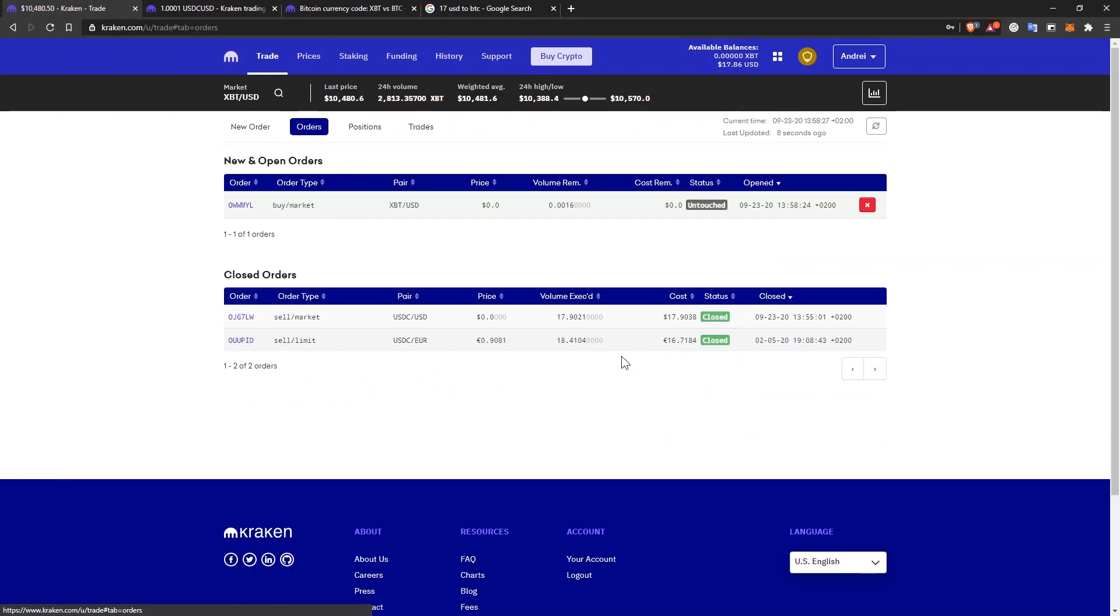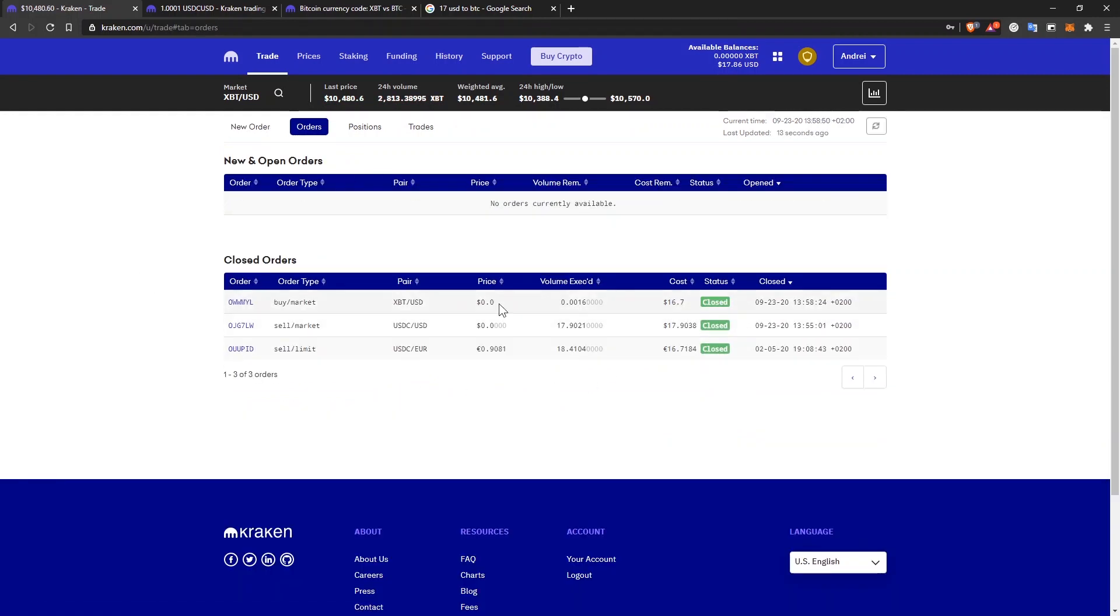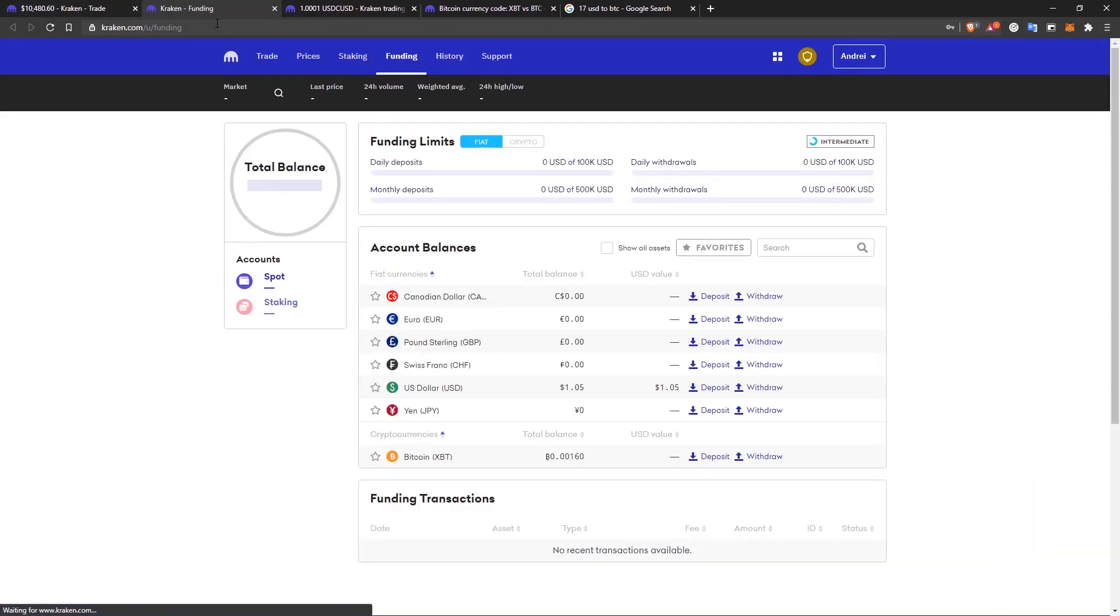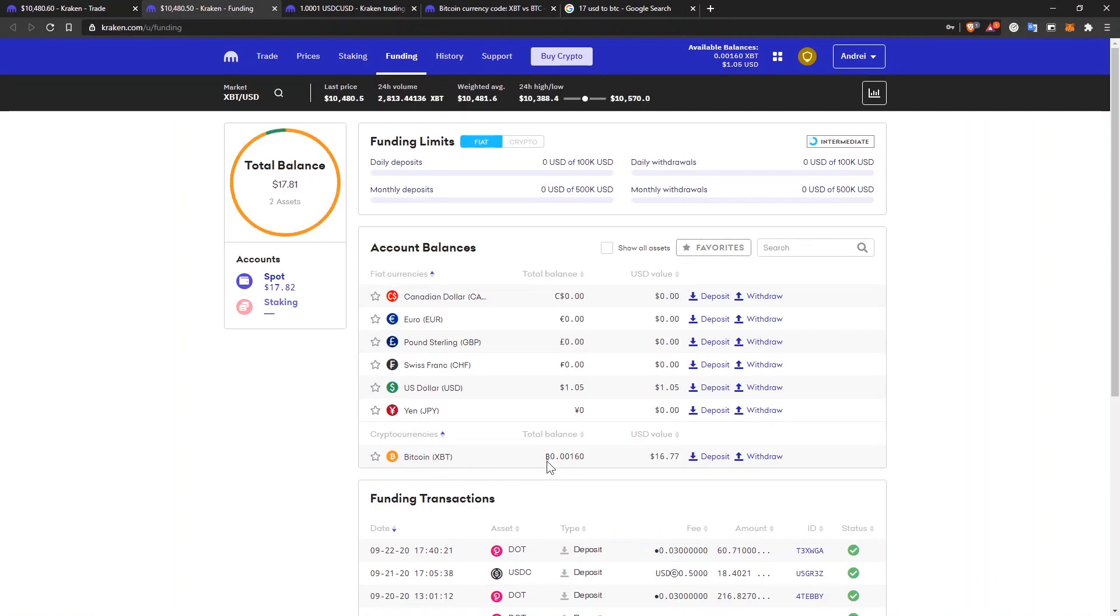I can see the order details and I submit the order. If I click on view orders, it will show me the details of it. And you can see it here. It's filled. So now I have Bitcoin. If I go to funding, I have Bitcoin in my account. The amount I just bought.